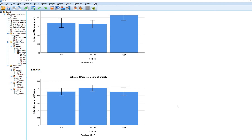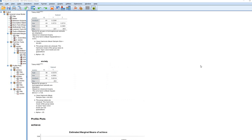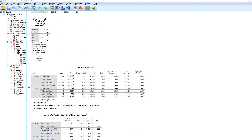That pretty much concludes this walkthrough. The PowerPoint linked in the video description provides a lot more detail, going into assumptions and other options for following up the MANOVA result, including a discriminant analysis used as a follow-up to the multivariate test results from this demonstration. I appreciate you watching.